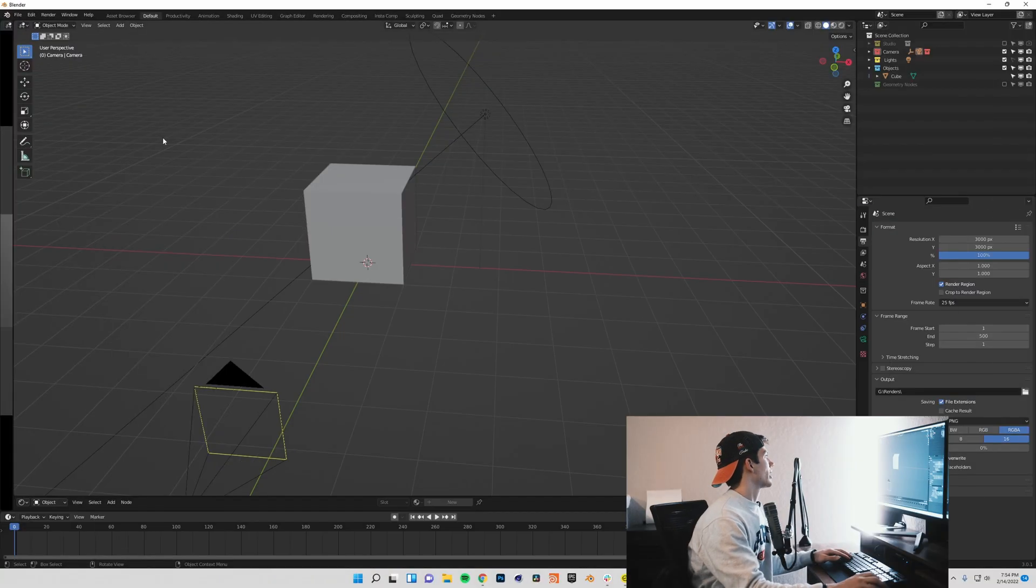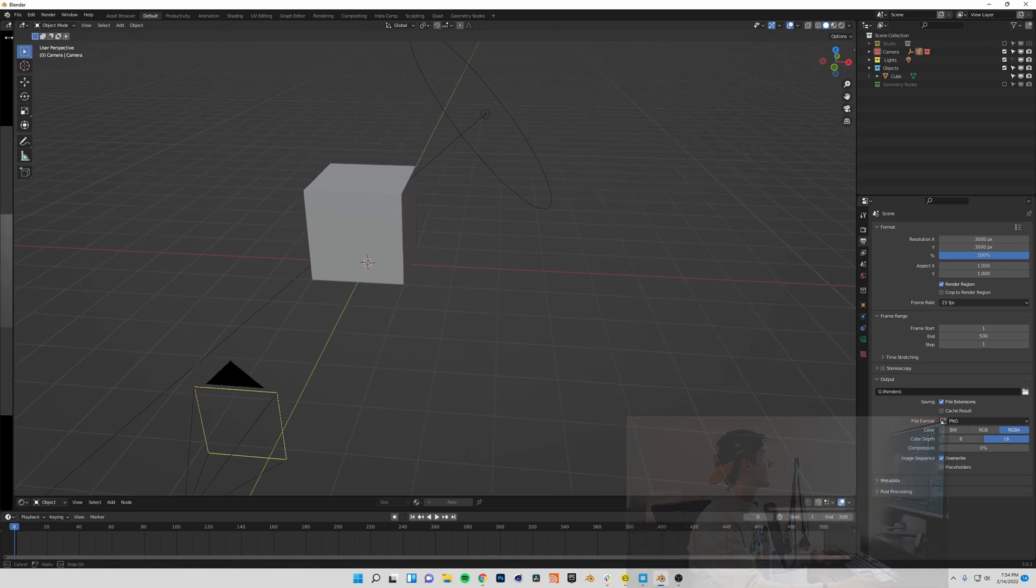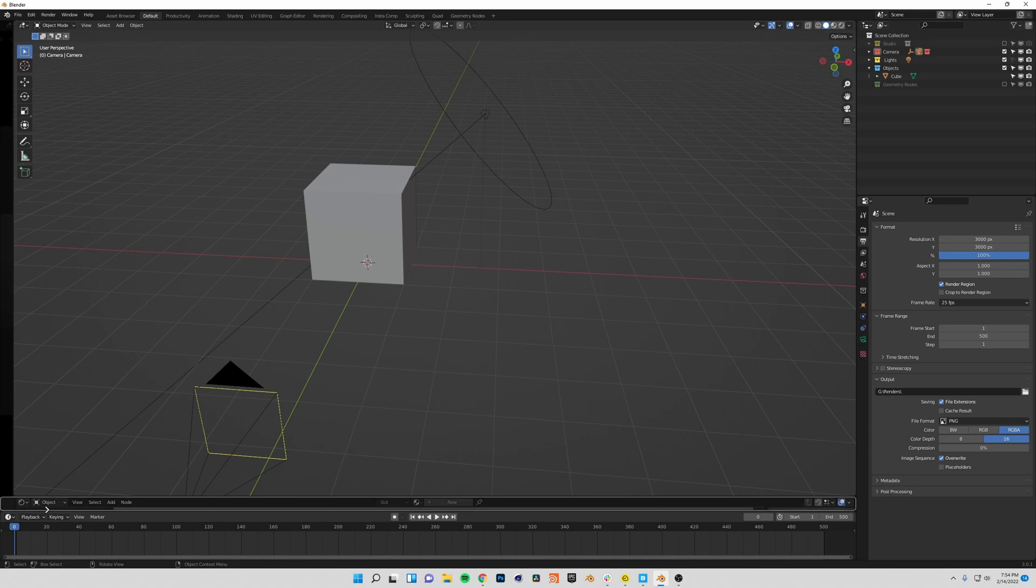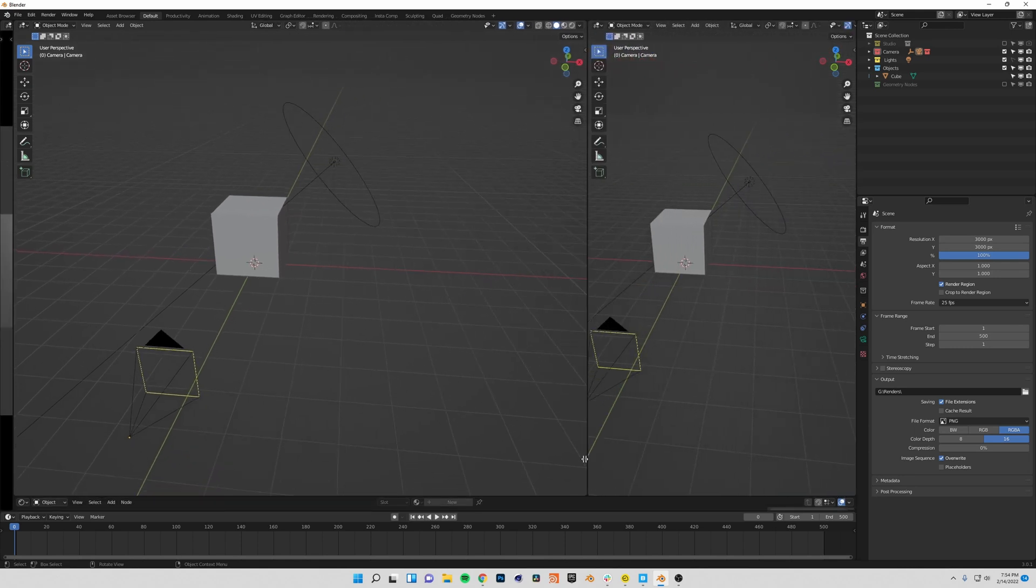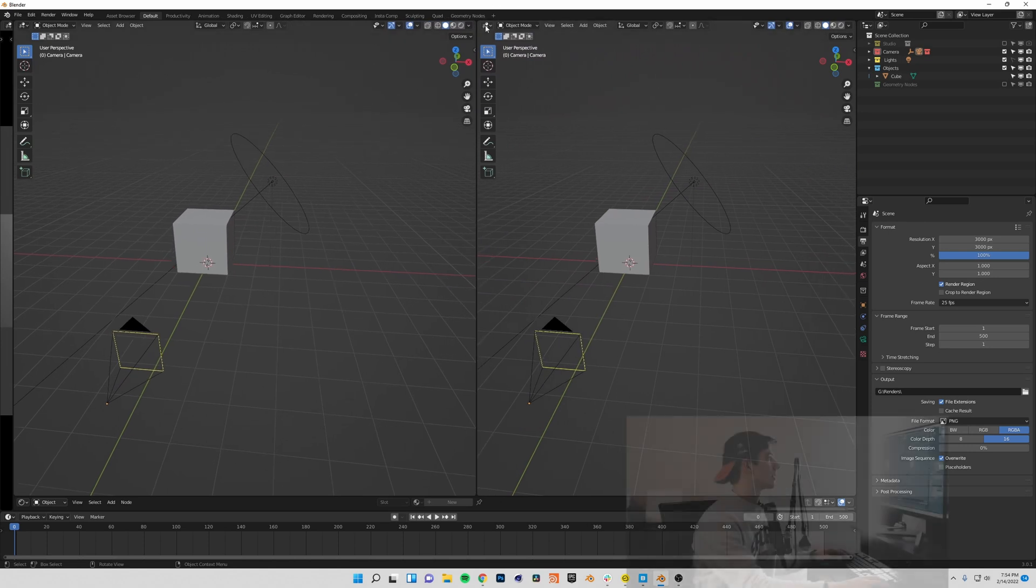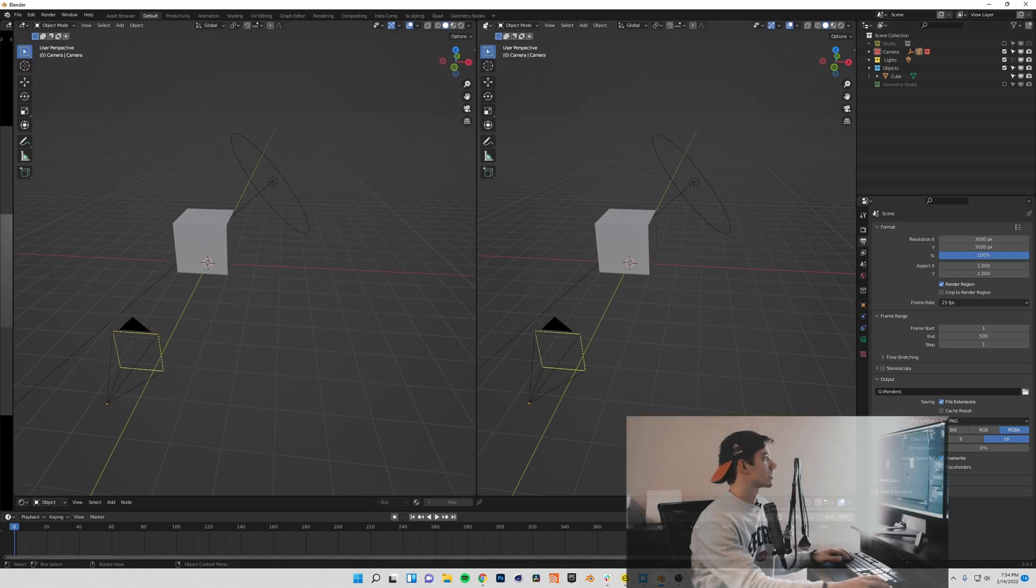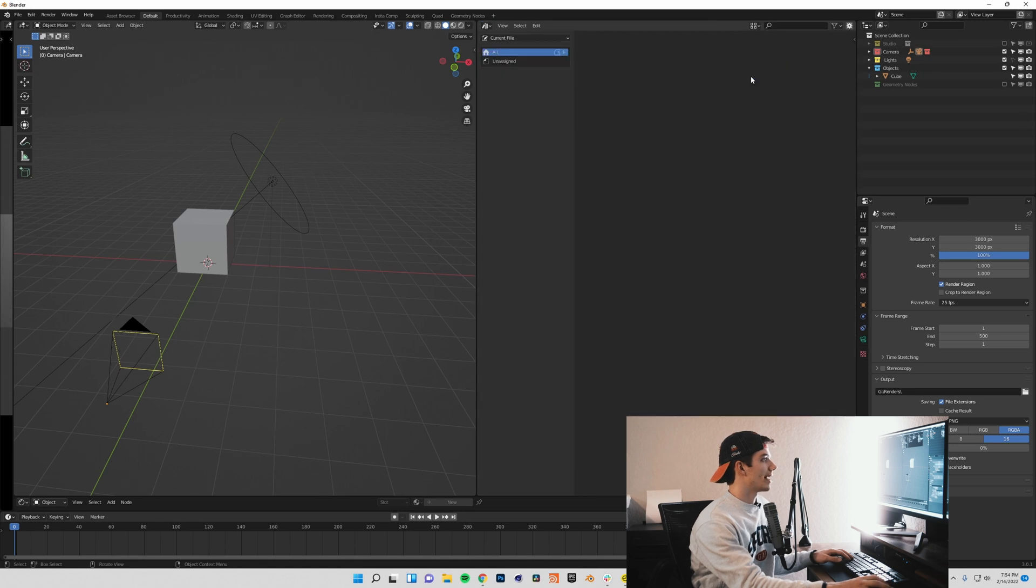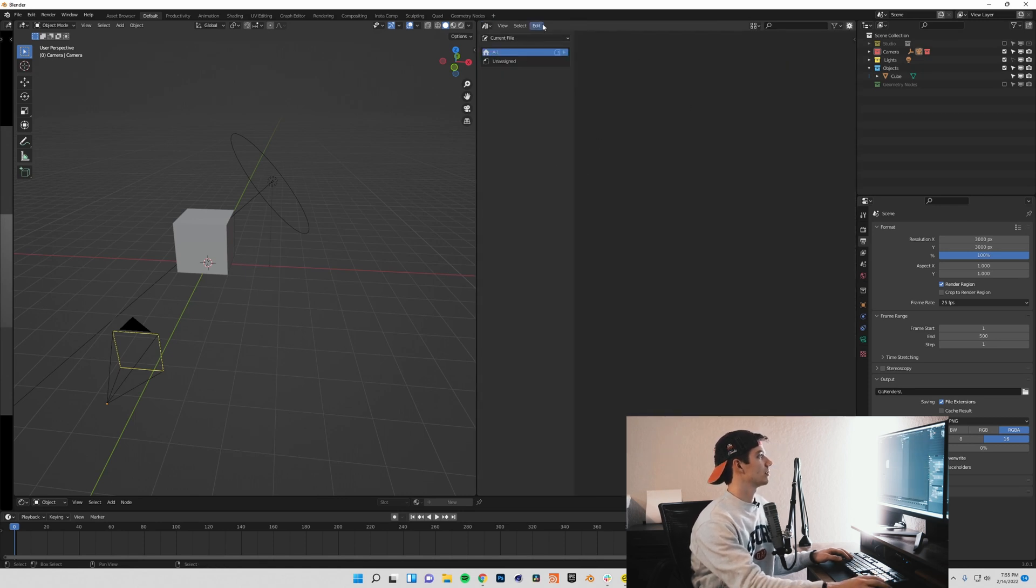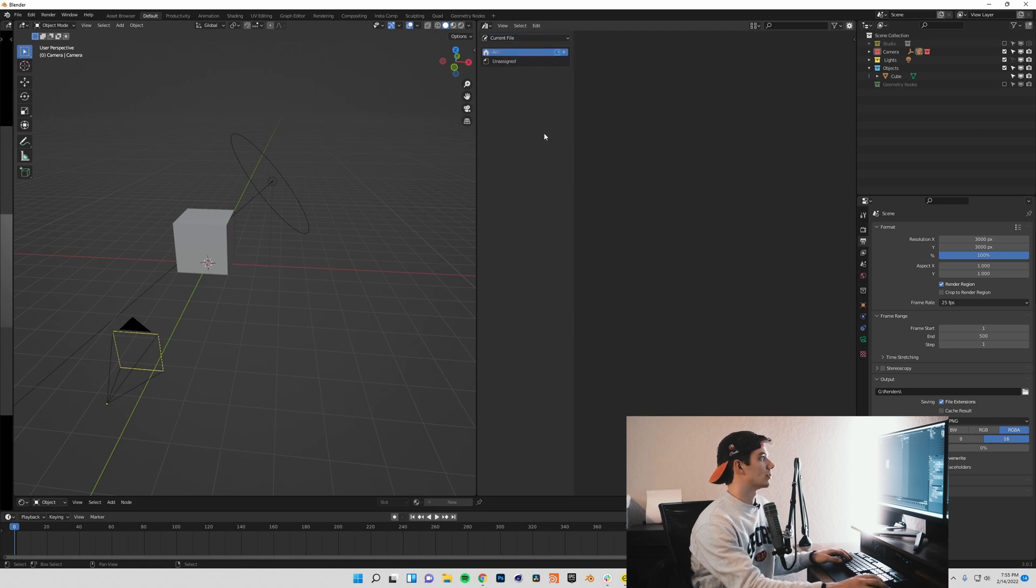So first to do that, we're going to need to drag out a new window here. If you just come down to any corner, you can drag it out and it'll bring up a new window. Come up to this top left-hand corner here, and you're going to want to change your editor type to asset browser, and everybody's should look the same as Blender opens it up in this current file setting.